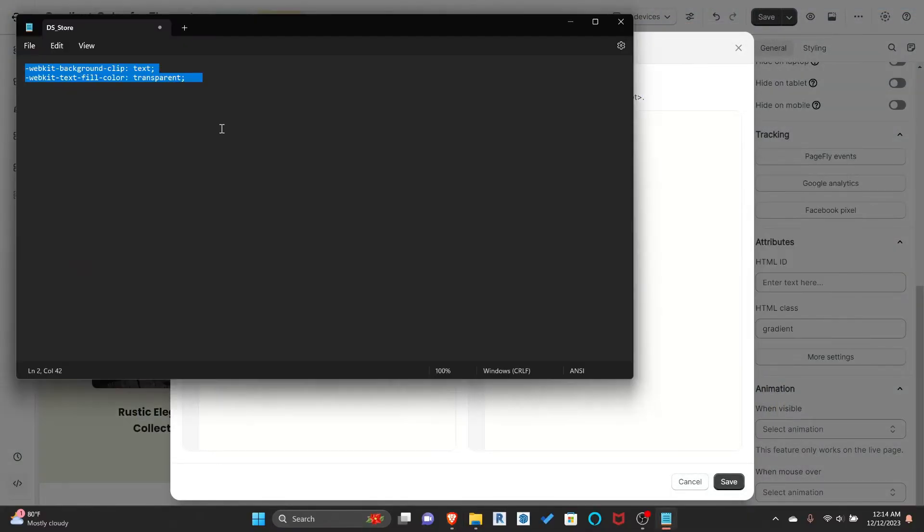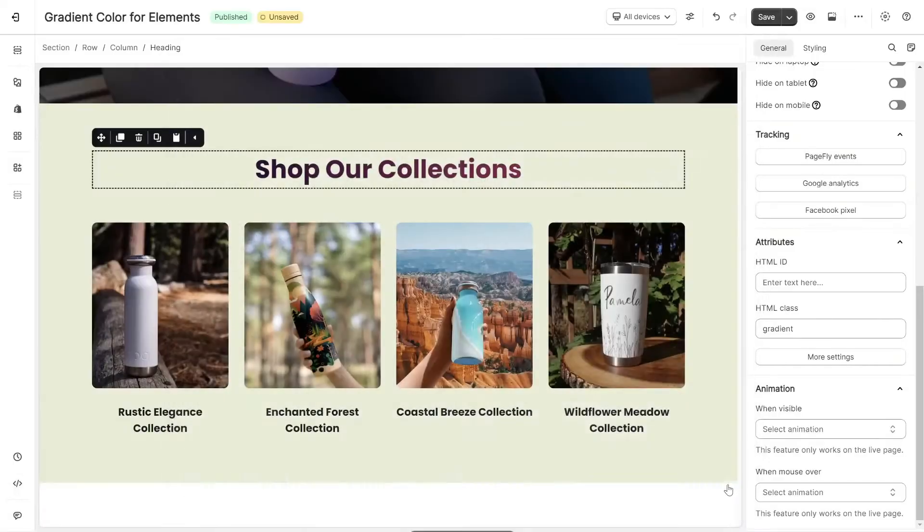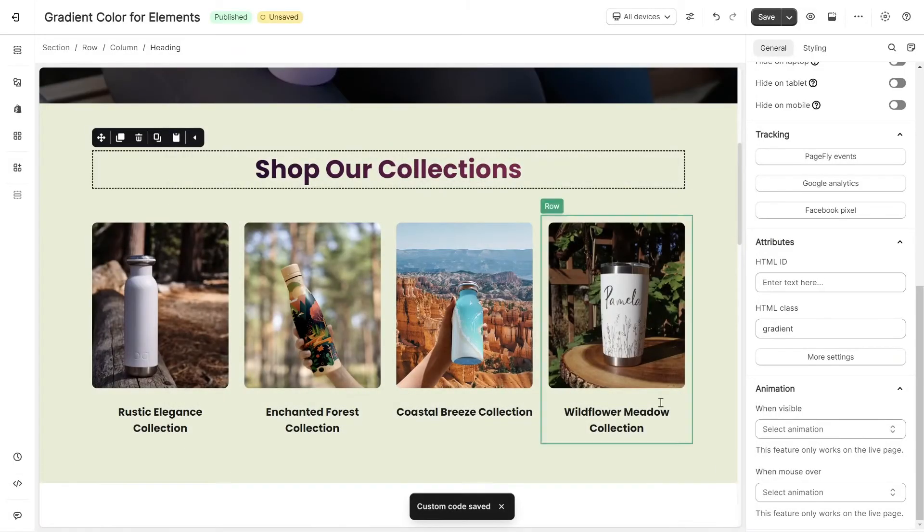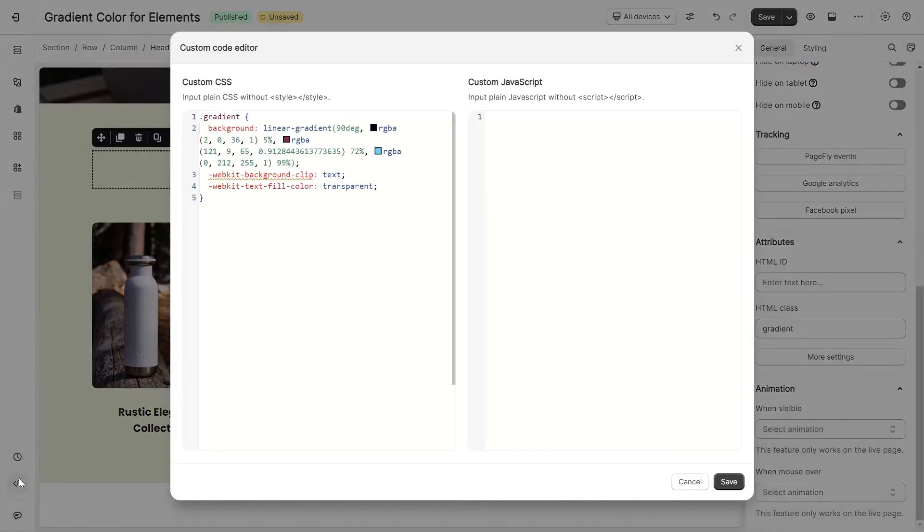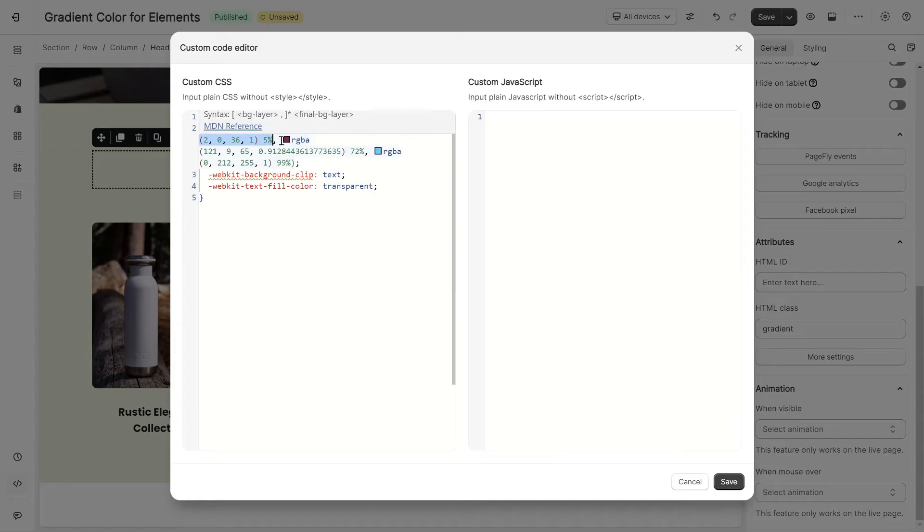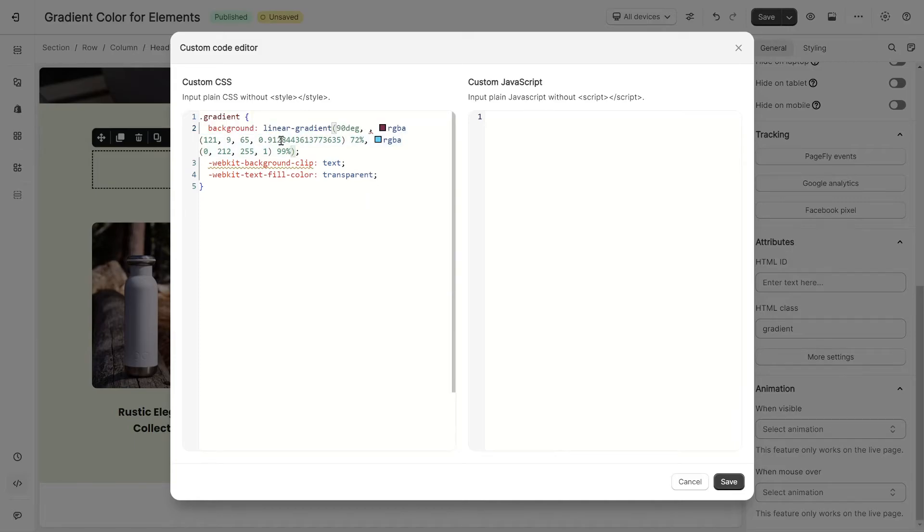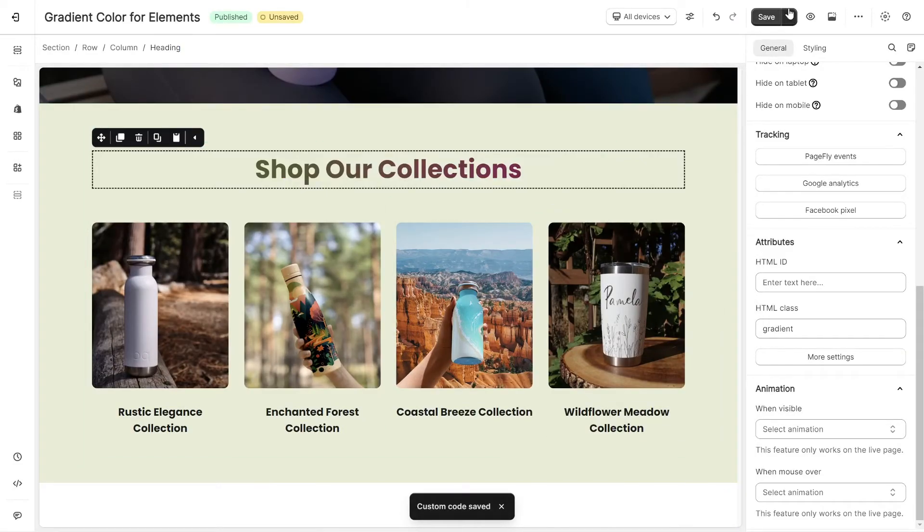Then paste this code. And here is how it looks. If you wish to update the color, simply modify the code here. Now, let's save the page and check live view.